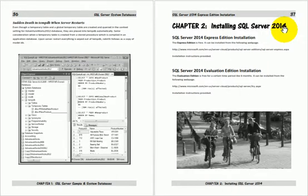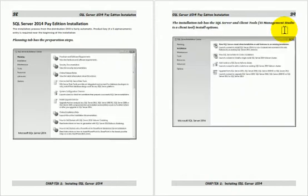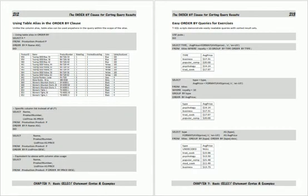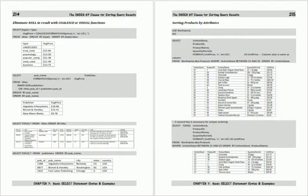Familiarity with at least one computer programming language suggested. Windows file system and Excel knowledge assumed as well.